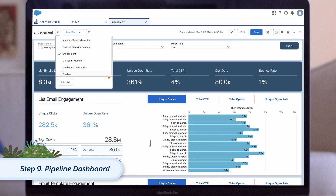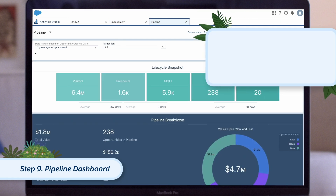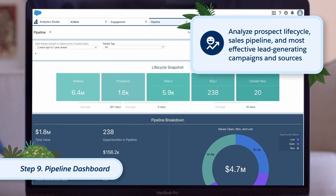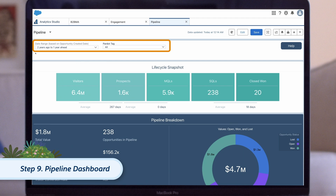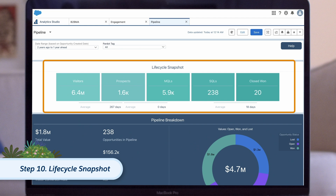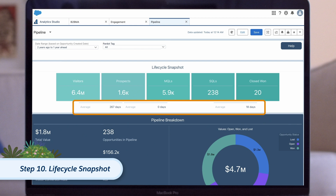Up next, we have the pipeline dashboard. This dashboard is ideal for marketing and sales leaders who want a quick way to analyze their prospect lifecycle, sales pipeline, and most effective lead-generating campaigns and sources. The available filters on this dashboard are date range and tag. At the top, we have the lifecycle snapshot, which breaks down the different lifecycle stages from an anonymous visitor to a known prospect, all the way to a closed-won opportunity linked to a prospect record.